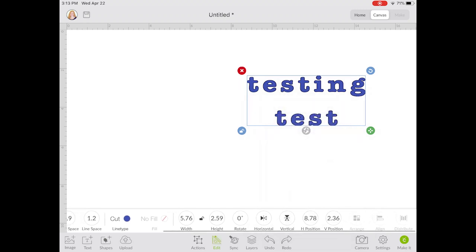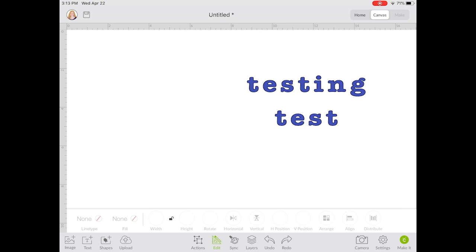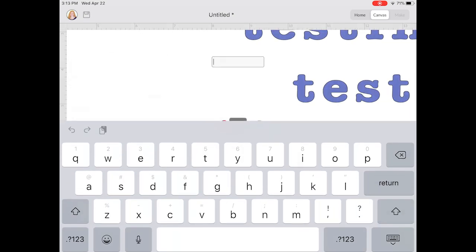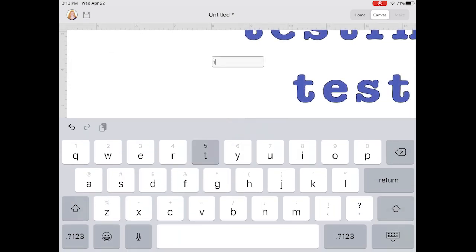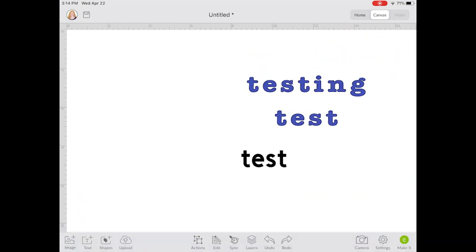Now let's look at adding another layer and talk about some options in the layer window. So let's add just another word — that will add a second layer. You'll notice when I add this second layer it will actually be in a different color, because these two are going to cut out of two different materials. So I'm going to have a blue mat and a black mat and it's going to ask me to change those.